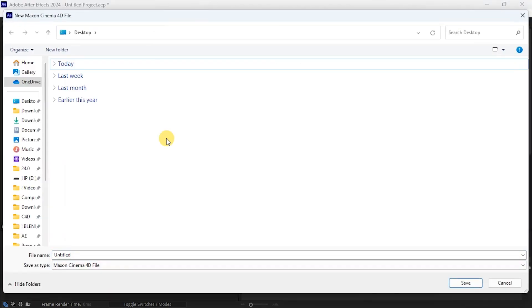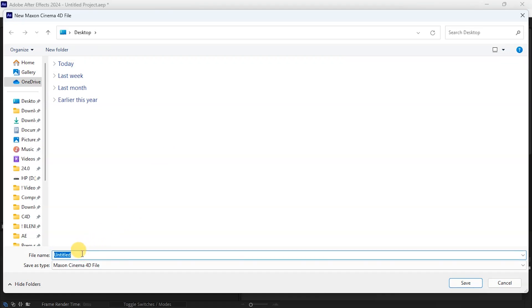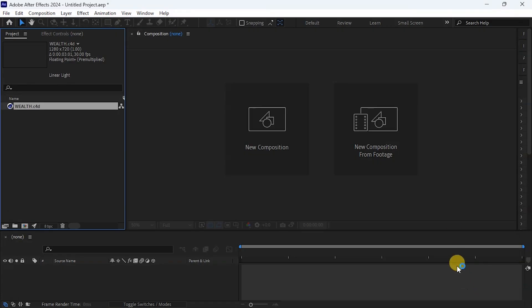What I will do here is save my Cinema 4D file. So I'm going to choose a name for the file. Let me choose something random. I'm going to save it on my desktop, so I hit save. And if you look at After Effects, this is the file I just saved and it's already in Cinema 4D format.